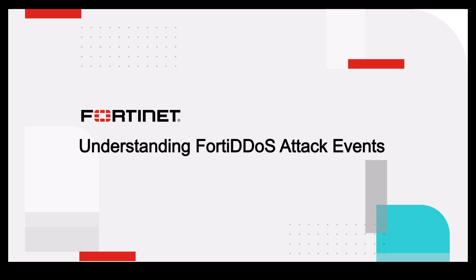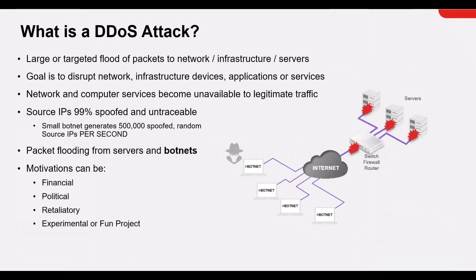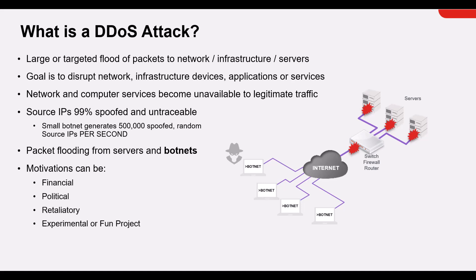DDoS attacks remain a top threat to network security. DDoS is a type of cyber attack that tries to make a website or network resources unavailable by flooding the network with malicious traffic so that it cannot operate. The primary purpose is to disrupt and overwhelm the network, causing it to shut down.